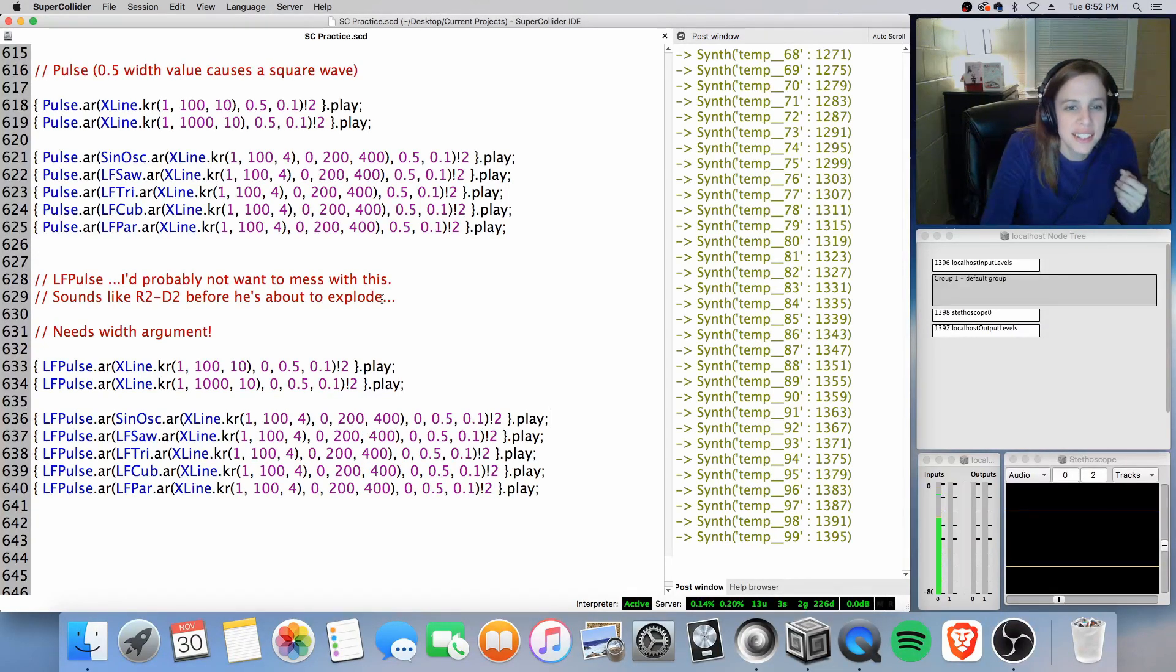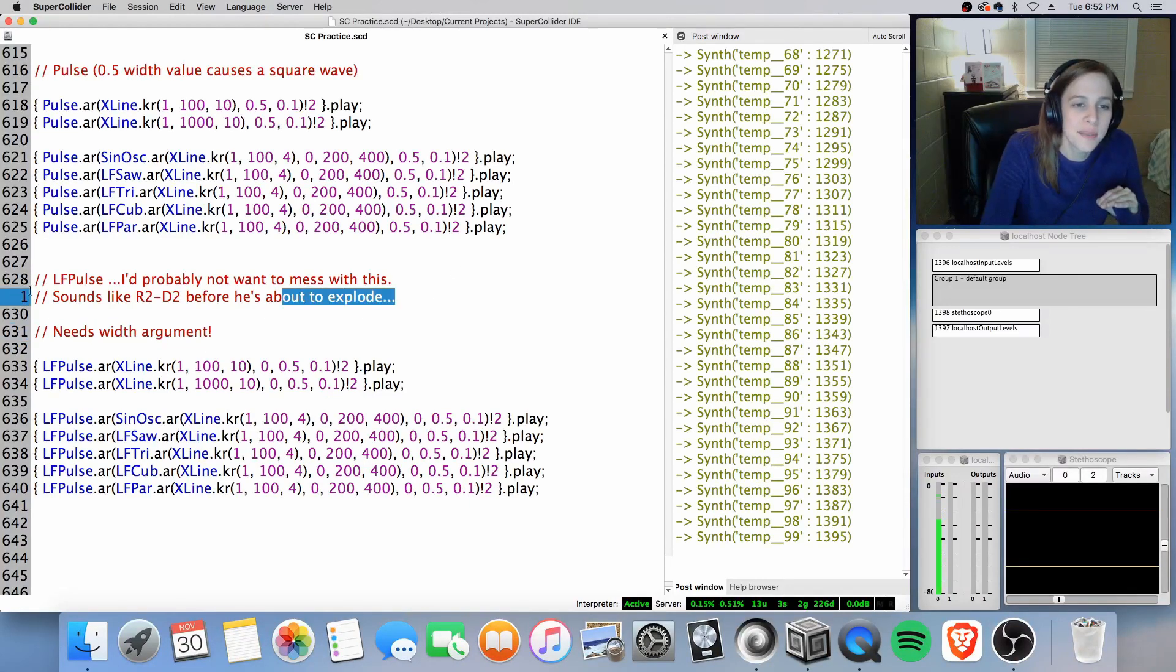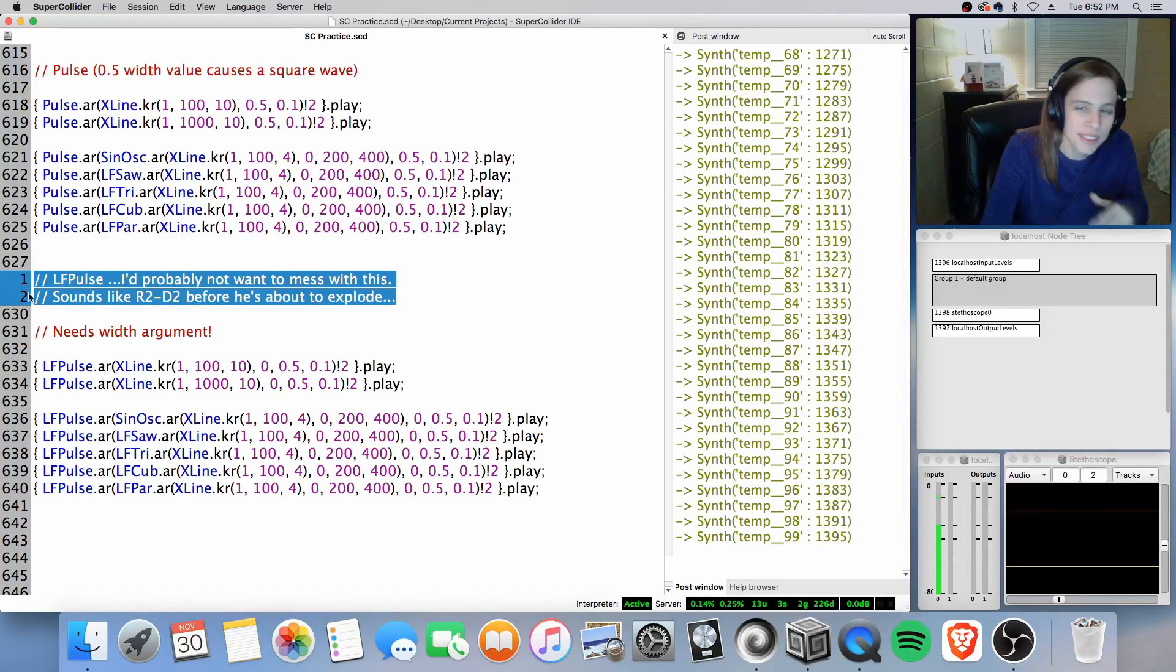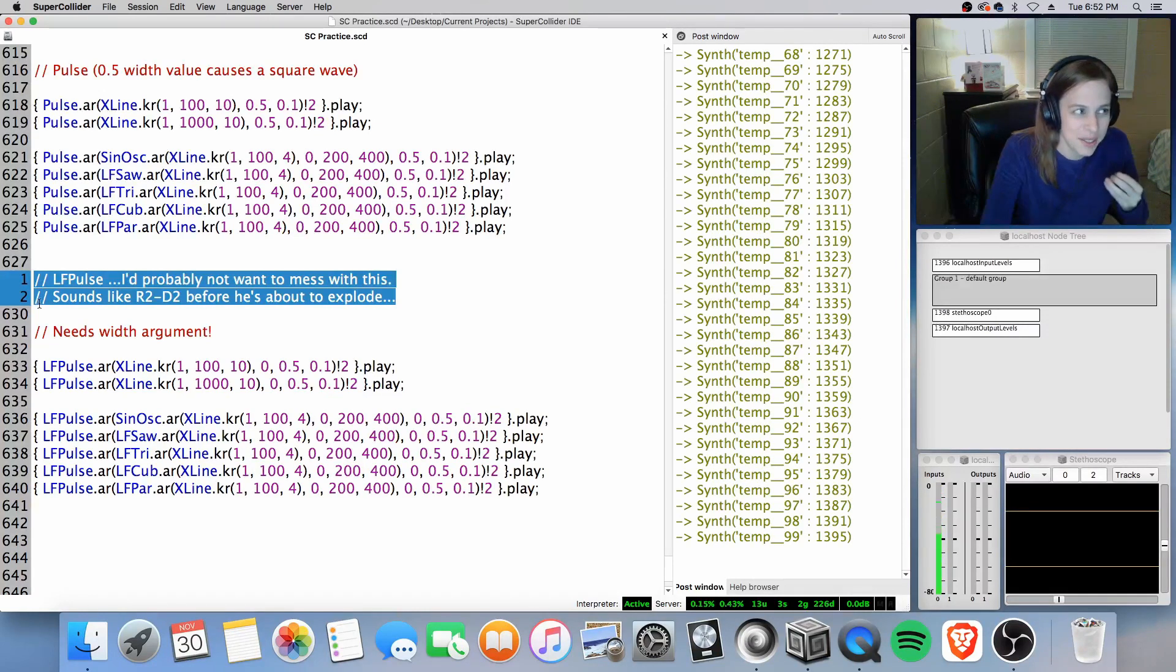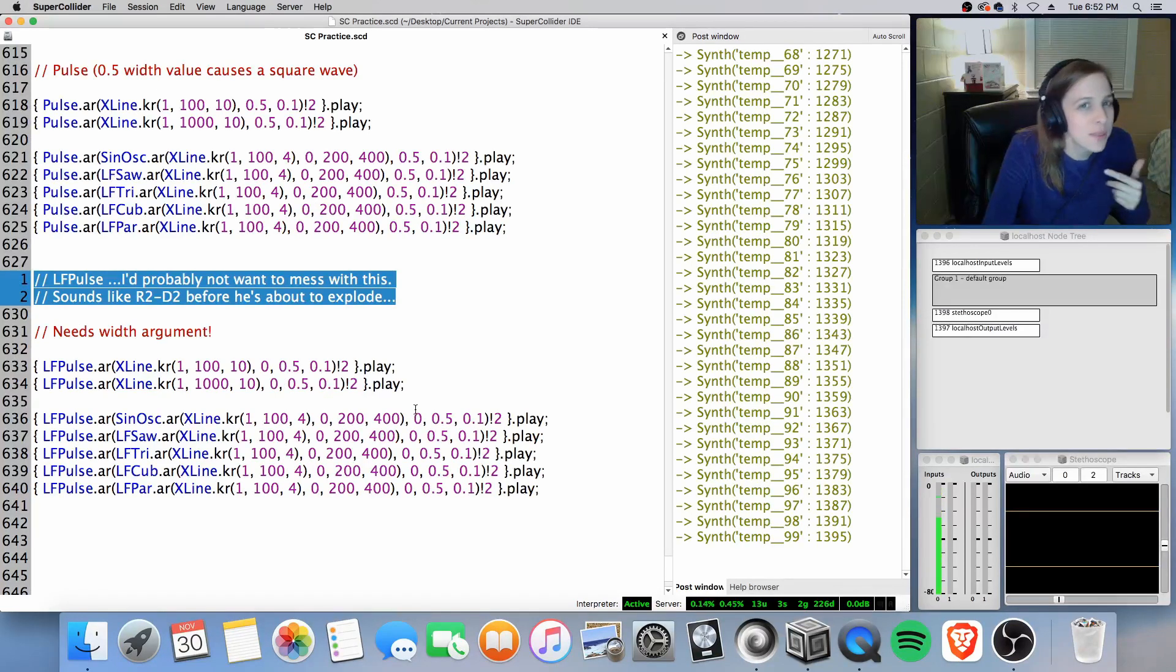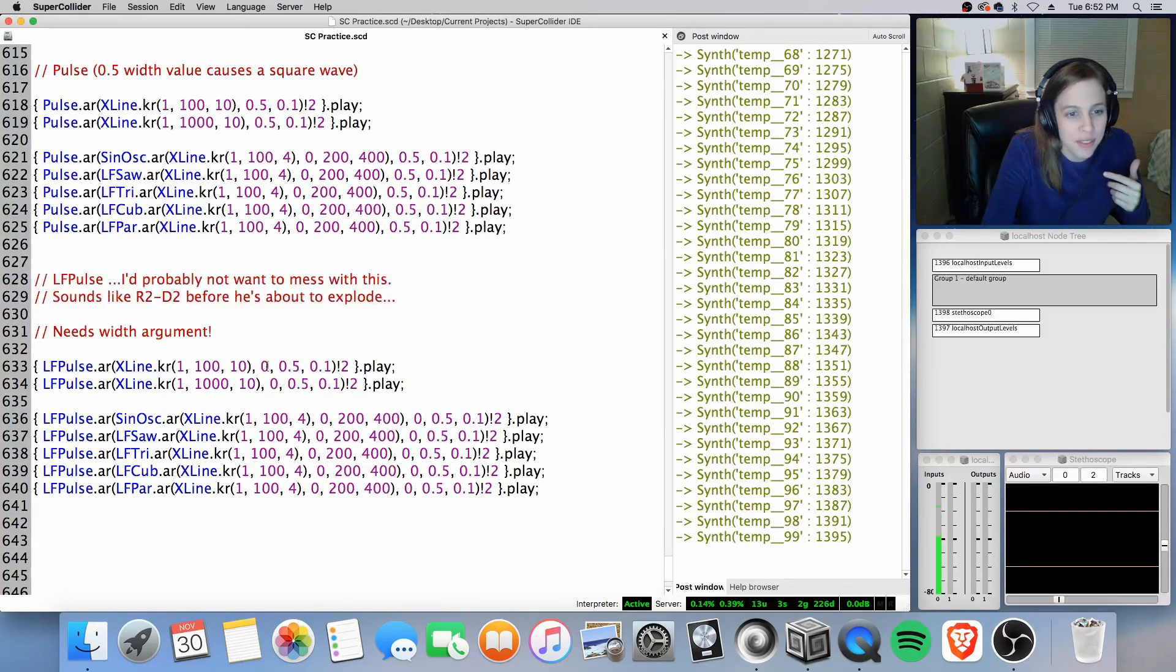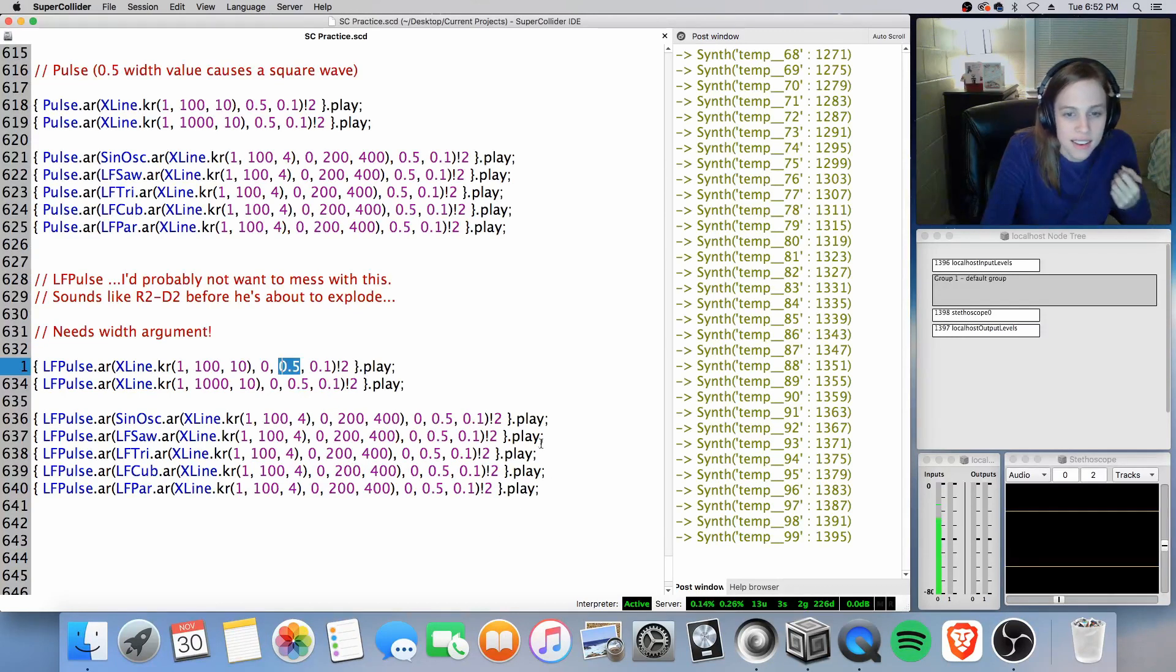All right. All right. Just I hear more of that higher end just ever so slightly with the LF pulse. Now, actually, this was before I discovered you got to include a width argument for this. Otherwise, LF pulse, it was really rough. It was just outputting a lot of rough stuff. And it was kind of sounding like R2-D2 before he explodes. So now that I've included the width argument right after the phase, it should be fine. You should be good.